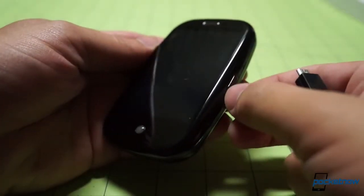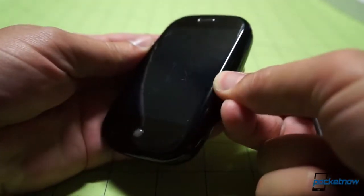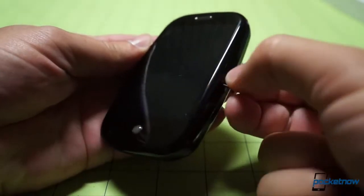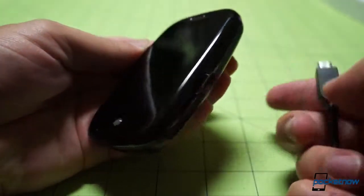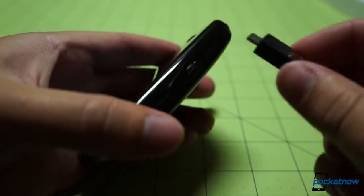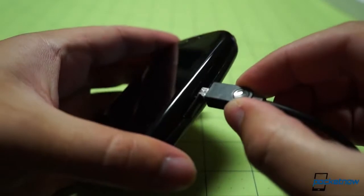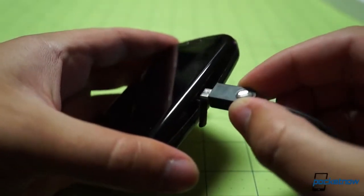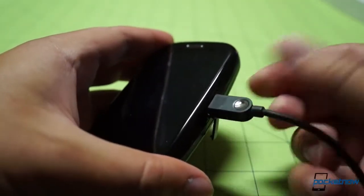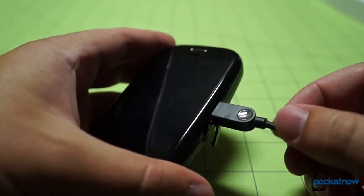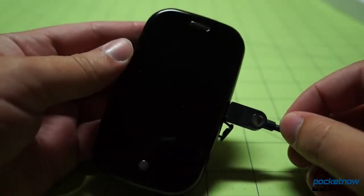The flimsy USB port cover actually stayed with my Pre for the entirety of my year of using it as my daily driver. But sadly, the battery did not. Not remembering whether webOS devices needed batteries to boot or not, I decided to try my luck. I crossed my fingers and plugged in.